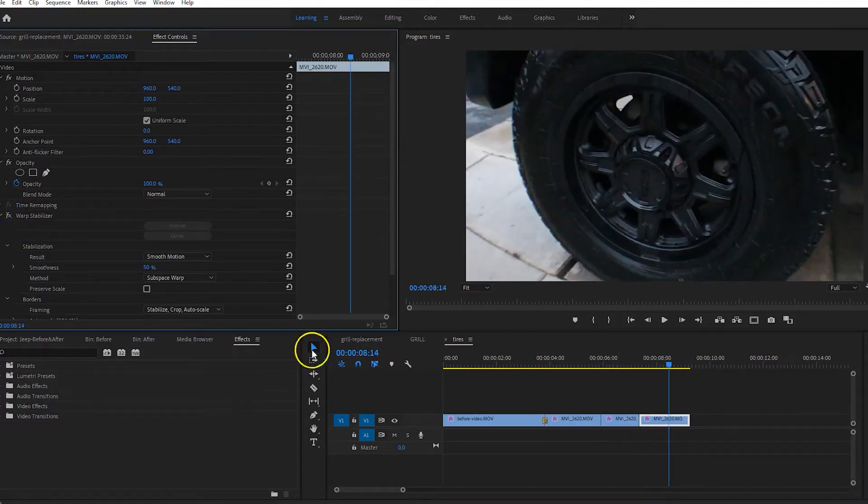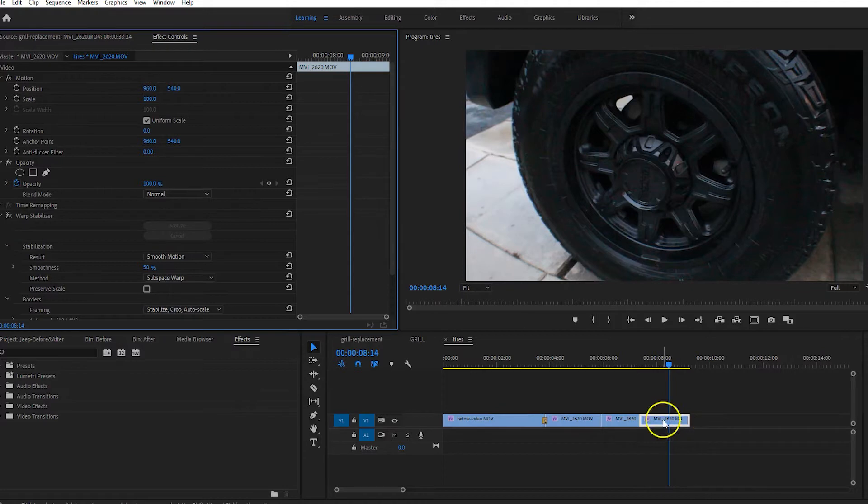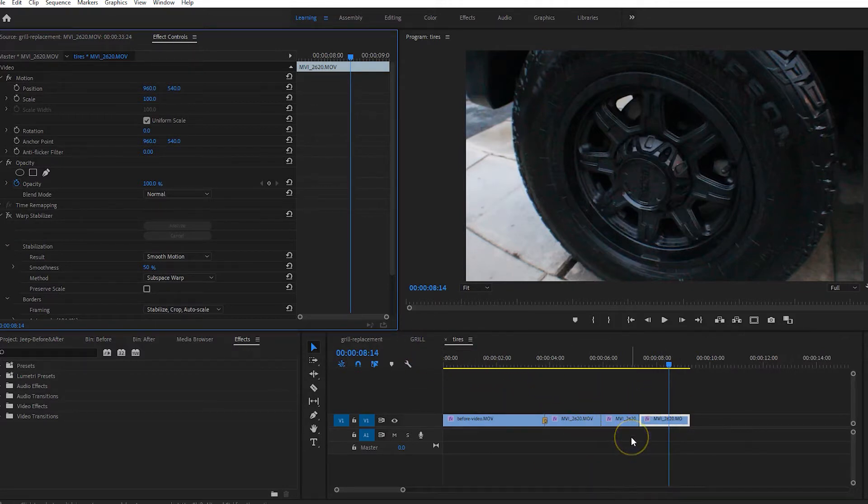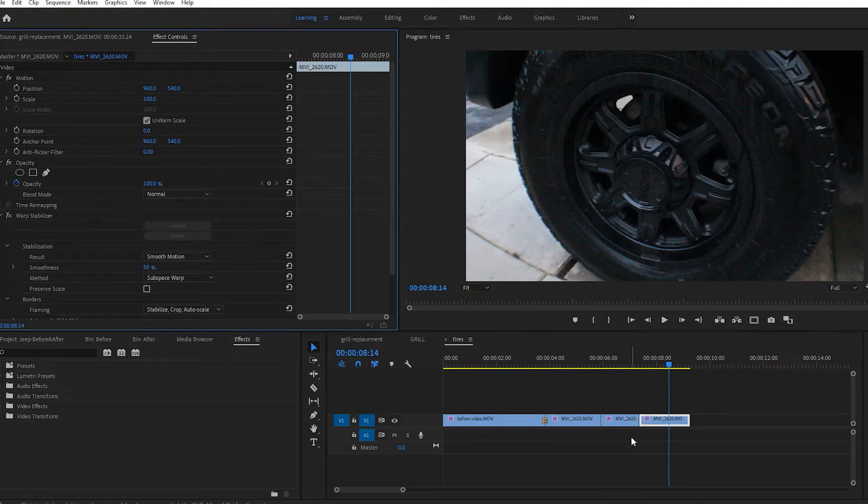So one thing to note is why I went into a nested sequence to shut the effect off on the video, is that it's a pain but Warp Stabilizer does not work on nested sequences.